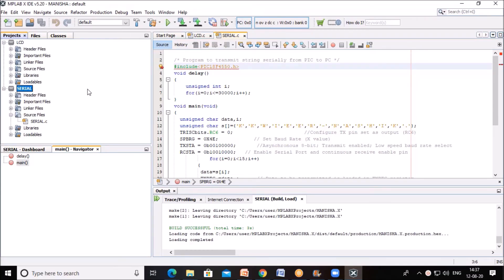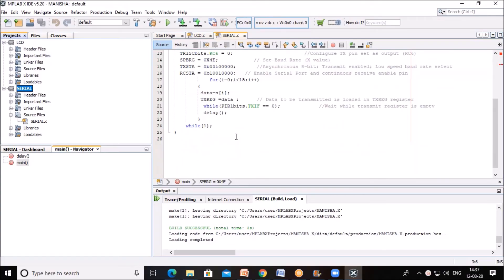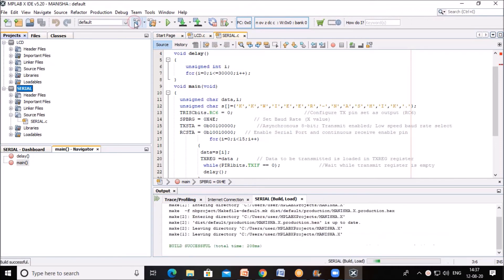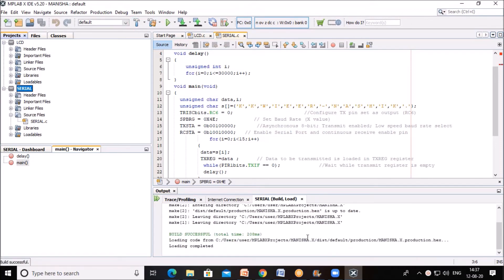In MPLAB software this project is created with the name Serial, and Serial.C is the file where this program is written to transmit this data. So we will build this file and check for the error. Build is completed and this file is created, that is hex file is created.